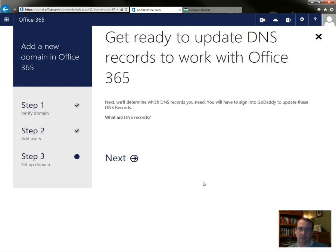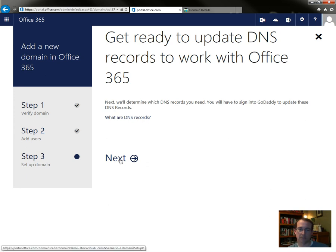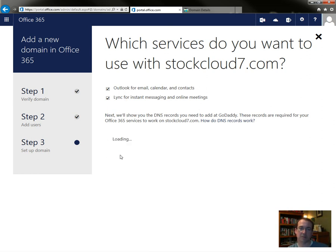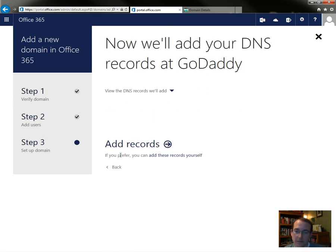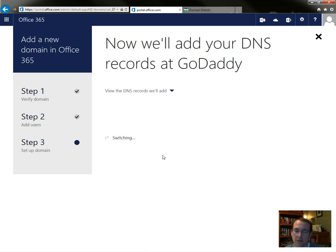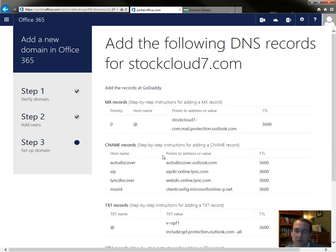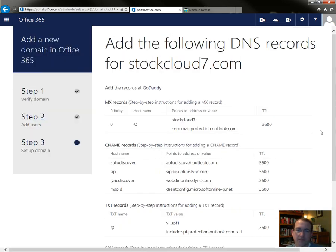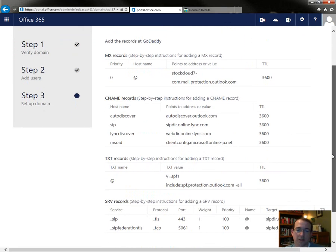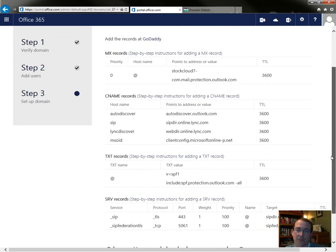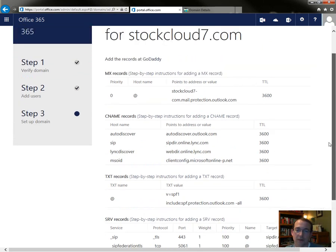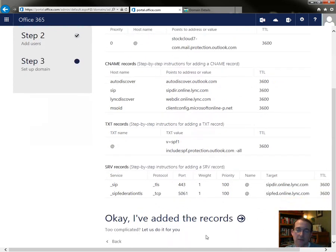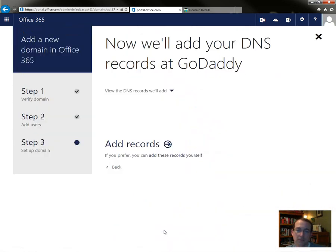Next, we'll determine which DNS records you need. So we're going to do Outlook and Link. Once again, it'll do these records for me because I have GoDaddy, but I'll do them manually. Oh, that'll take too long. Let's see how they do it. Add records.